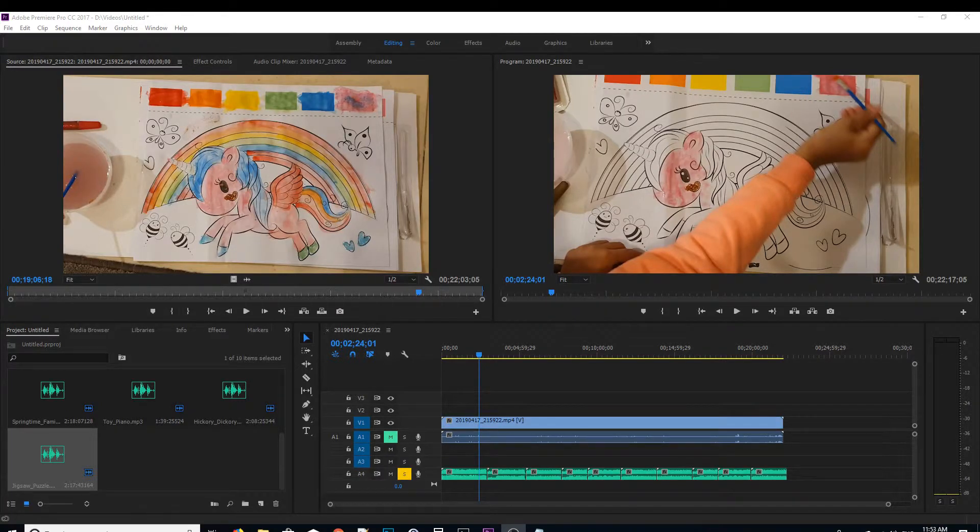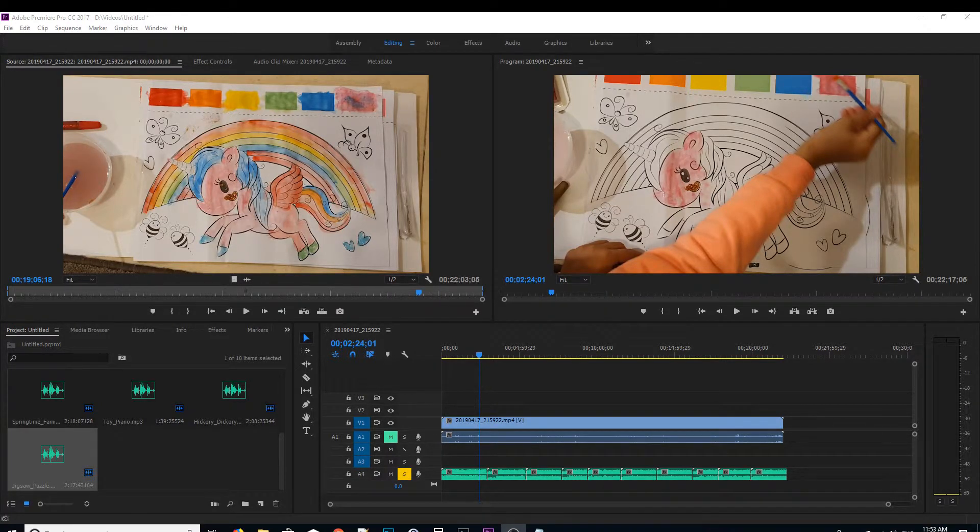Hi, in this video we'll take a look at how you can mute an audio track from your Adobe Premiere Pro.